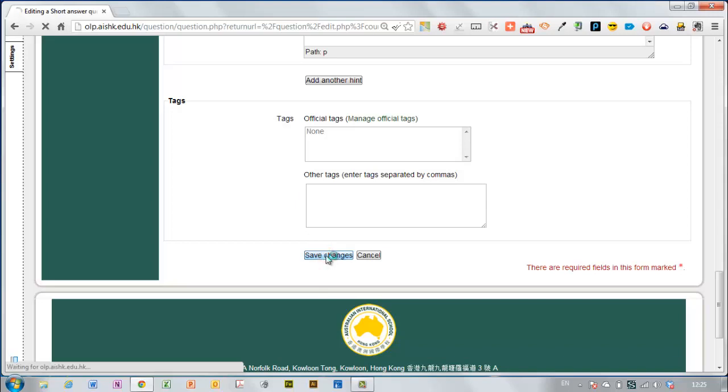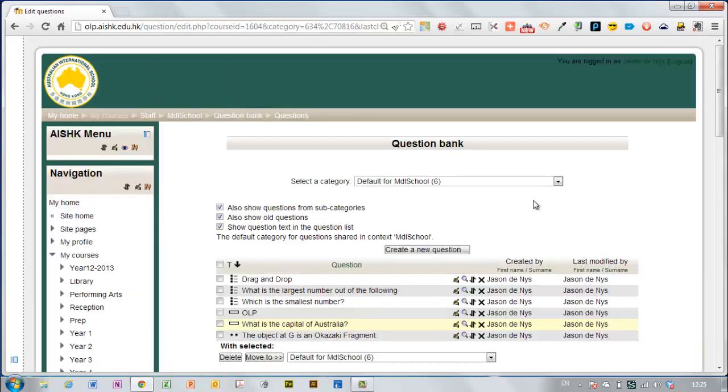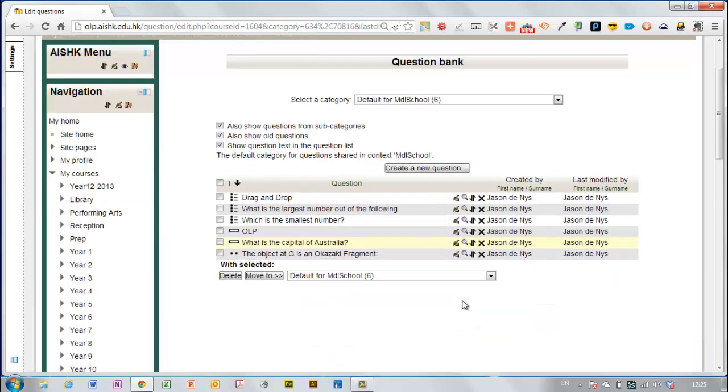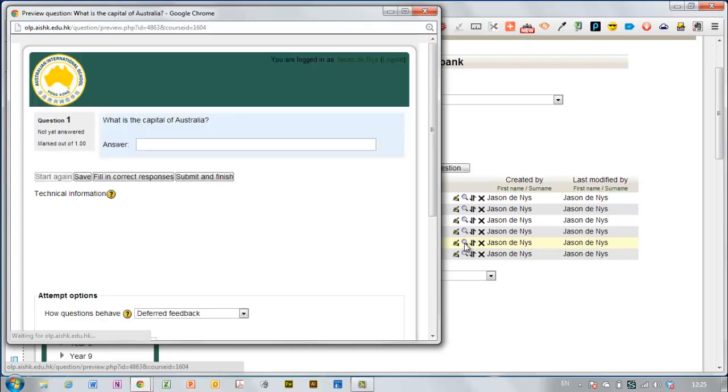Save changes. You can see that it's highlighted here. So if I preview the question.